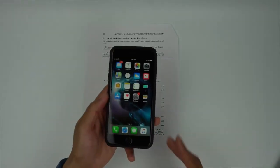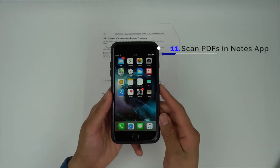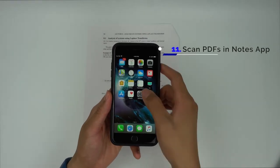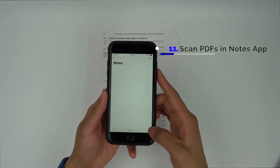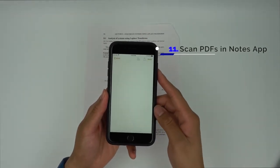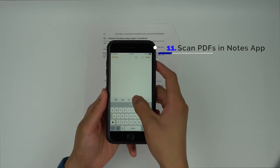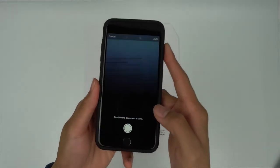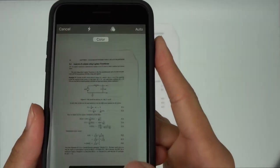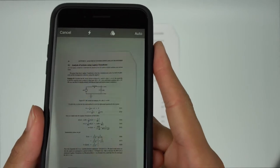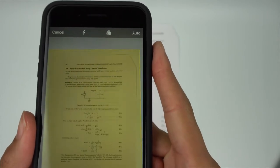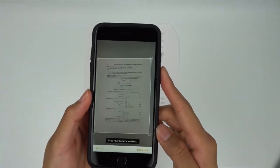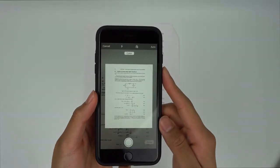You no longer need a dedicated scanning app to scan documents using your phone. When you go into the Notes app and create a new note, you'll be able to click the plus icon, then Scan Documents. From here, you'll be able to scan a document and adjust it to make sure the page is perfect. When done, your phone will isolate the page and turn the picture into a nice, clear PDF.